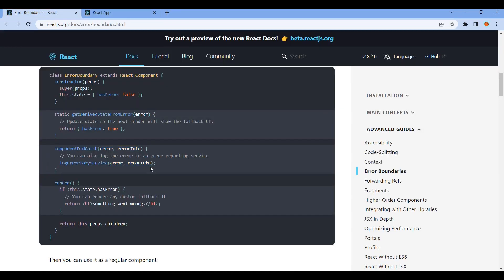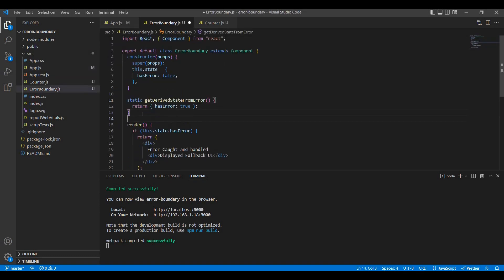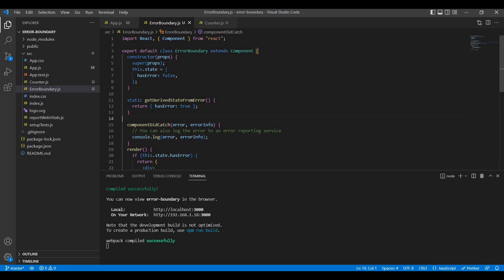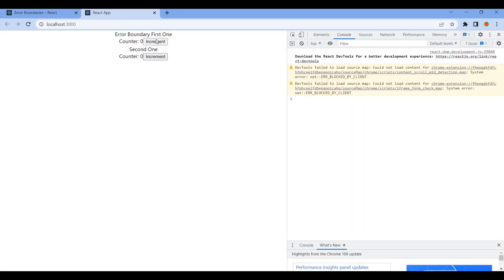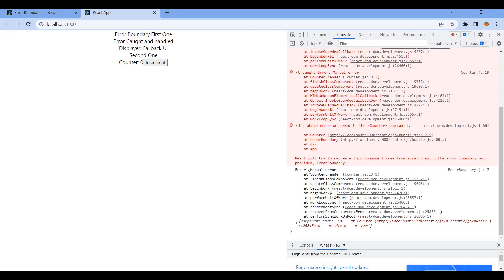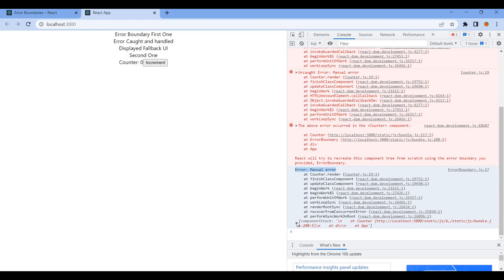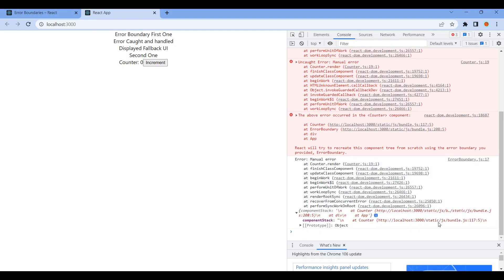This is the lifecycle method componentDidCatch. In the lifecycle, we log the error using componentDidCatch(error, errorInfo). If you want to log the error, the error is a manual error with log messages. We display it and use errorInfo with console.log to log errorInfo.